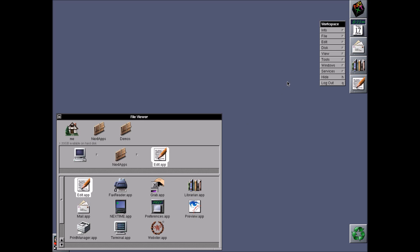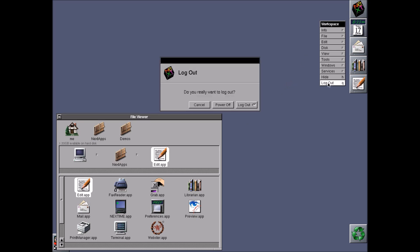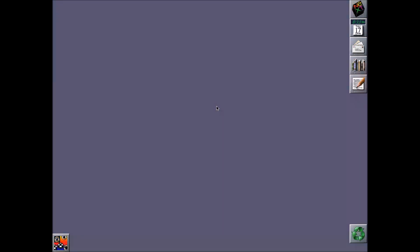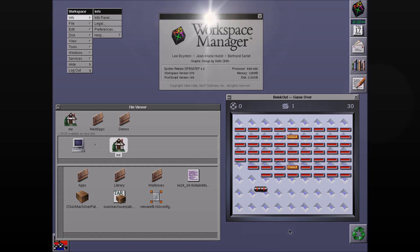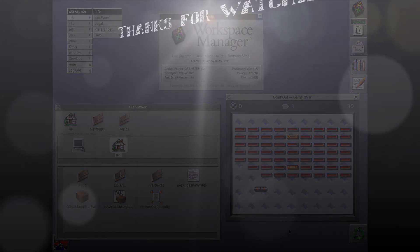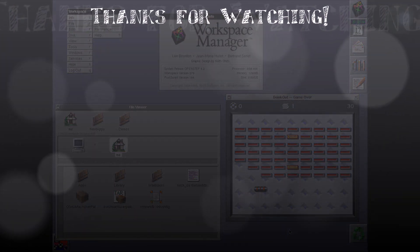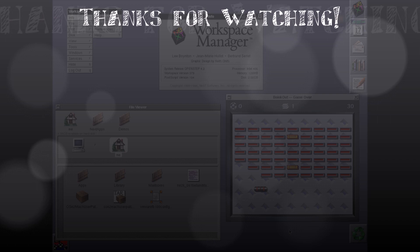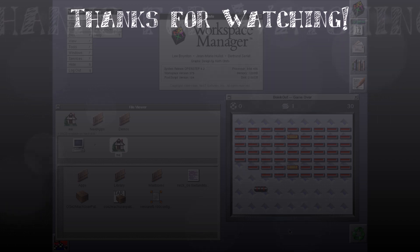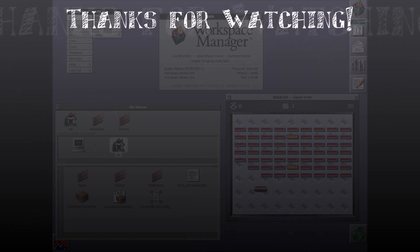So, basically, yeah, that is the installation of OpenStep. Our NextStep version that runs on the x86 architecture. So, we'll just shut this down. And that is our installation. Thank you.